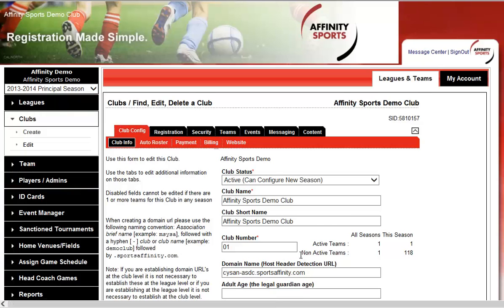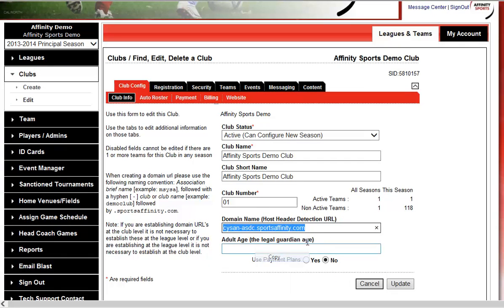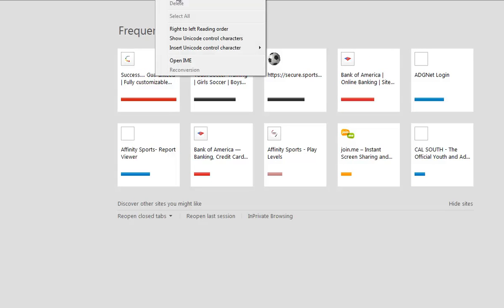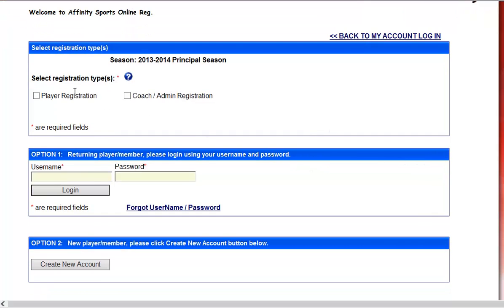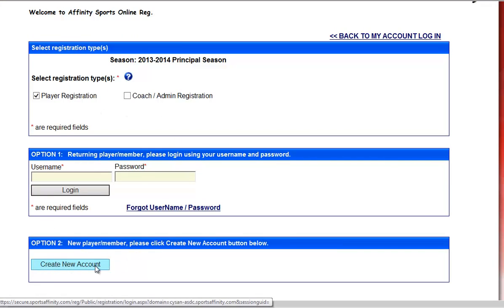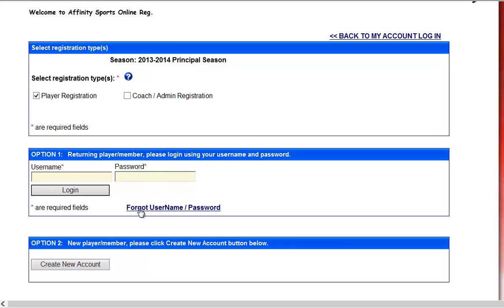Next, copy and paste the URL into another browser tab. This is the front page — the link you'd put on your website for parents to access online registration. You can click the registration tab or the link directly. For player registration, everyone coming in for the first time will use Option 2 to create a new account. In subsequent seasons, they can log in under Option 1 with their username and password, or use the forgot username feature to set it up through their email.